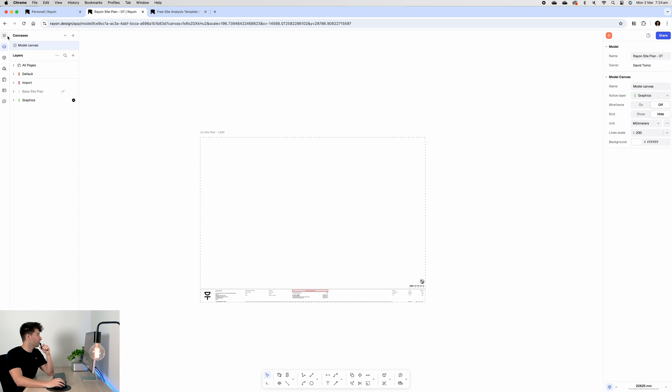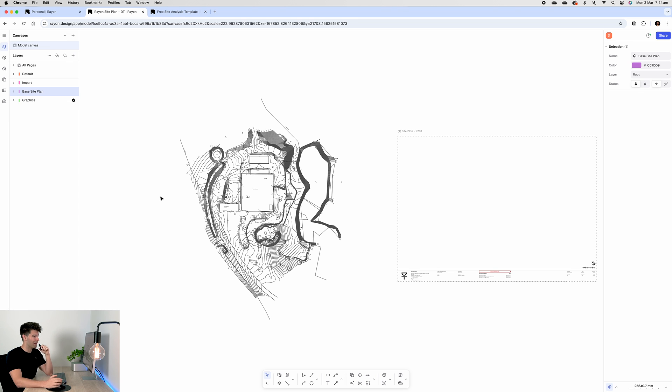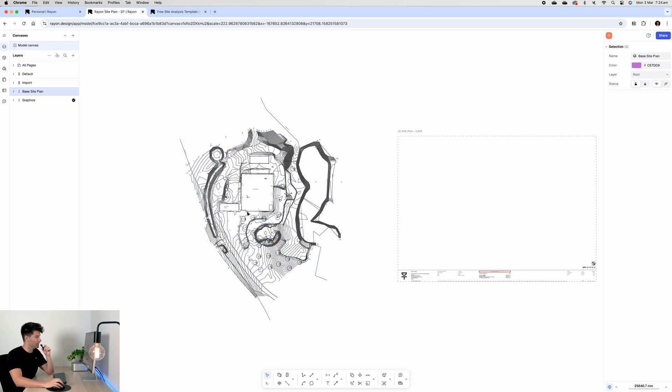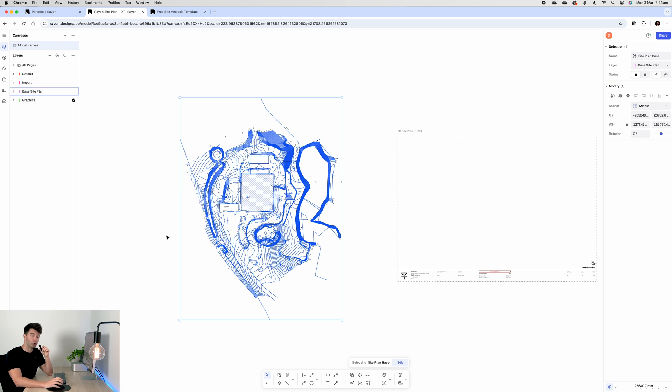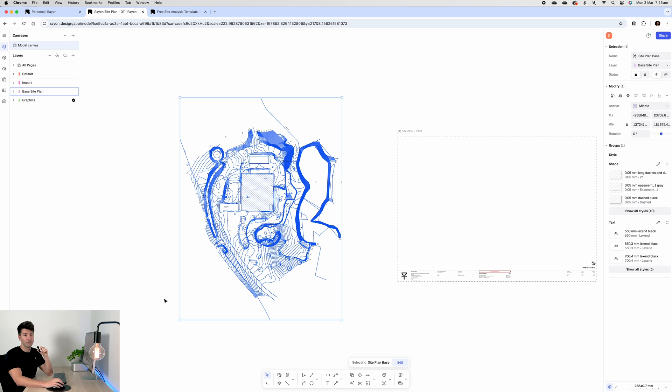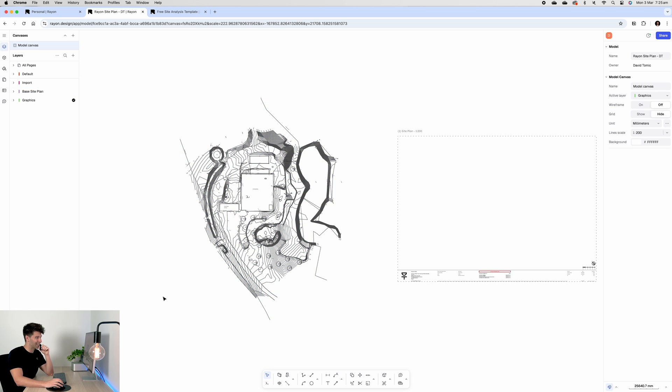To get started what we want to do is come back into our project, hit the three little lines at the top, import. Once we've imported our site plan example I'm going to place it just to the side over here. Now I've grouped it all together to make it easy to move and adjust.